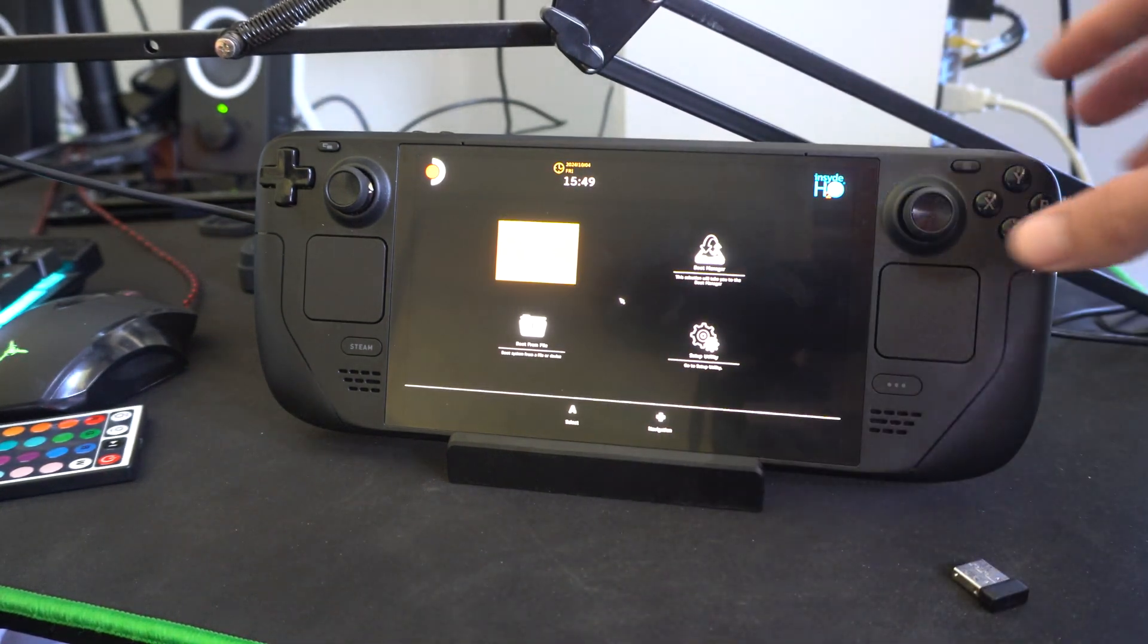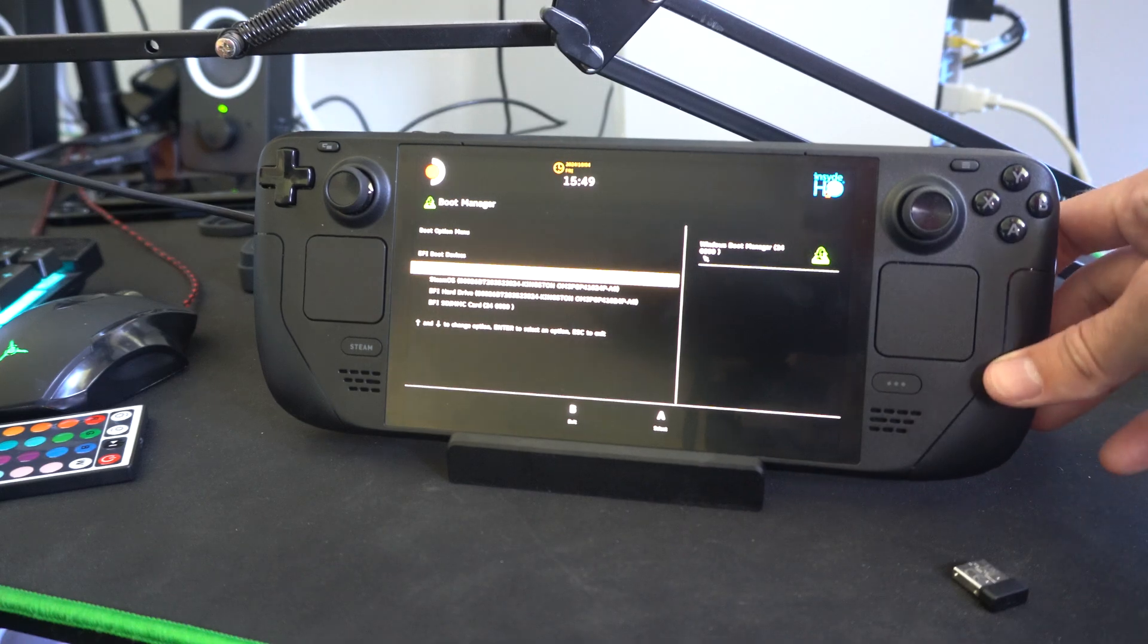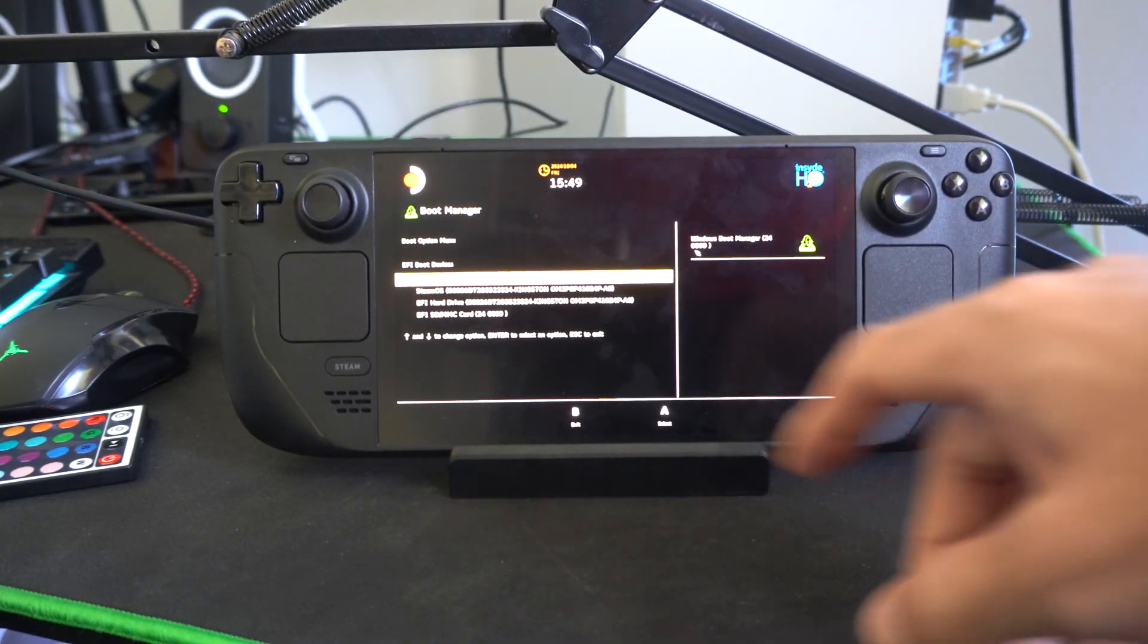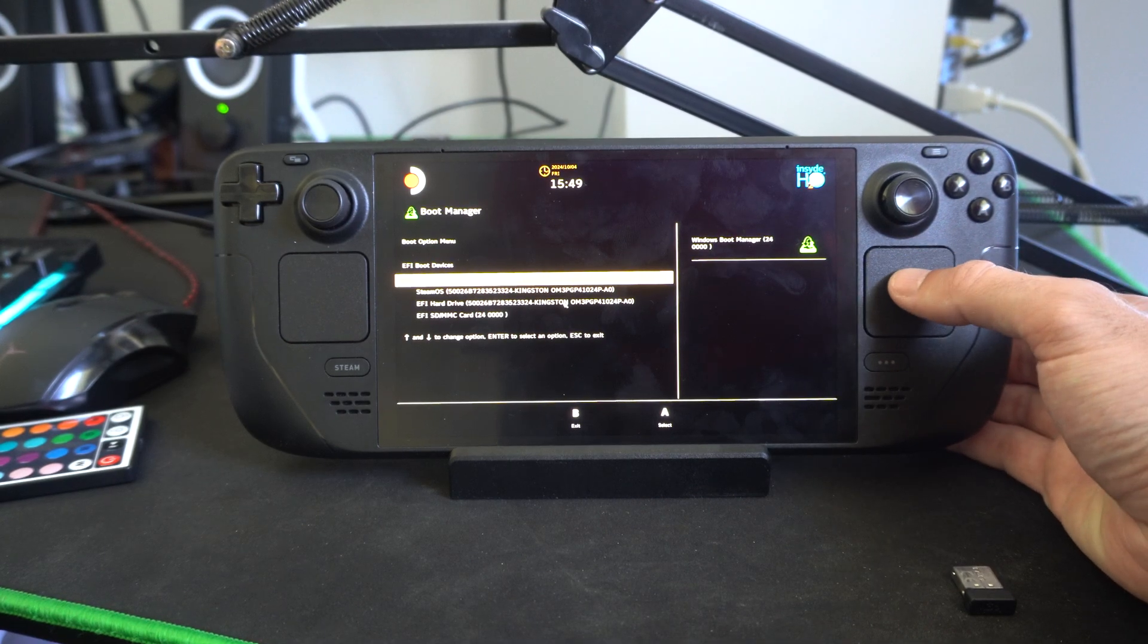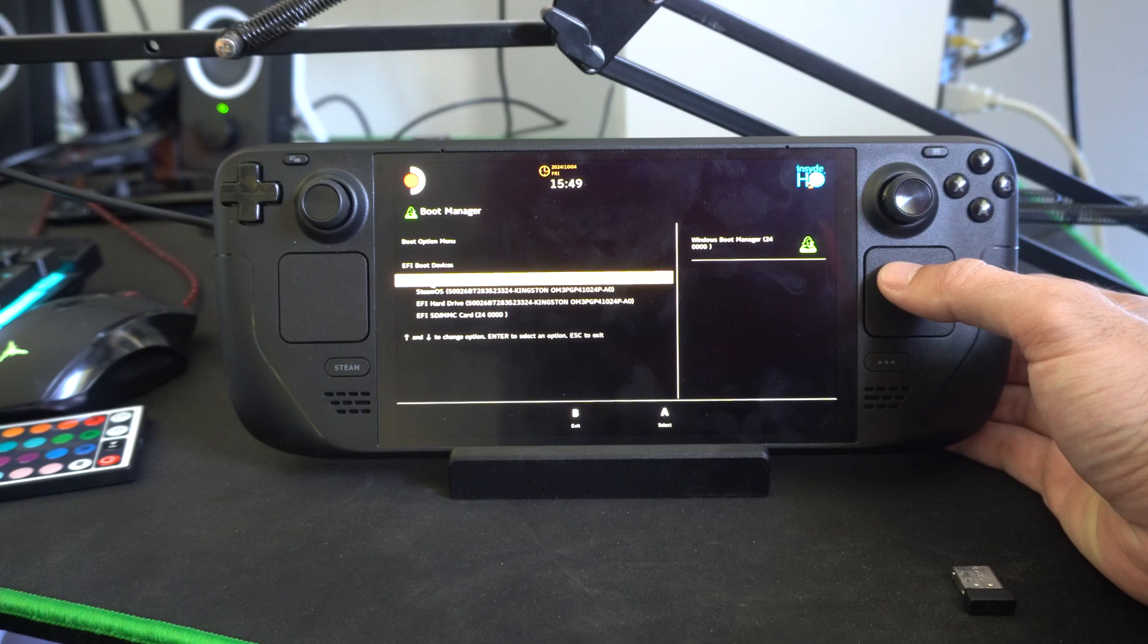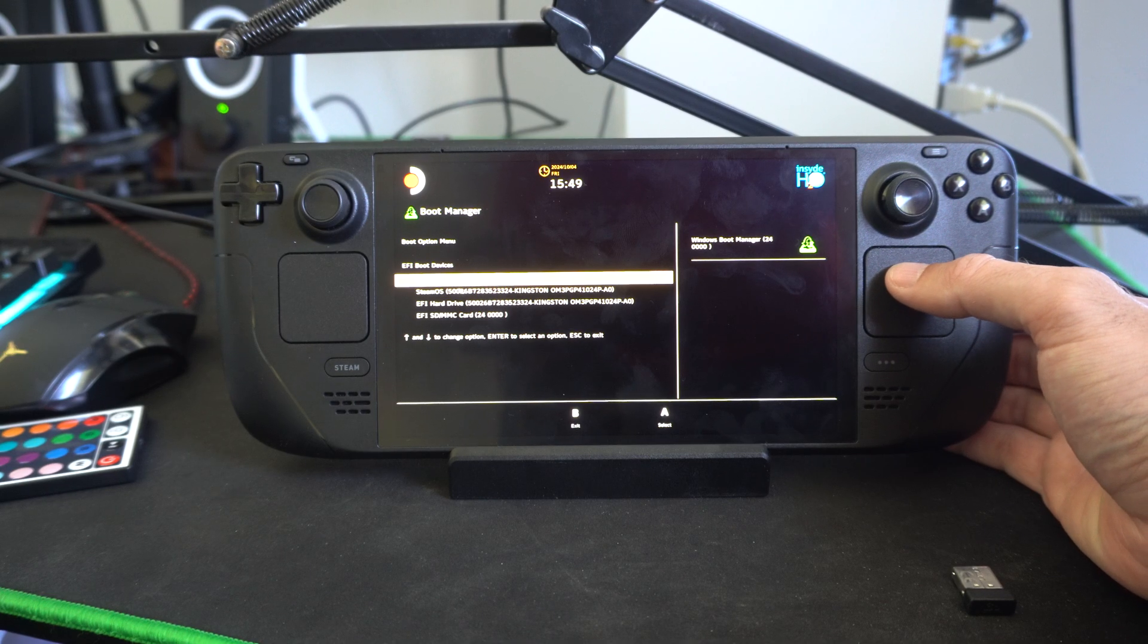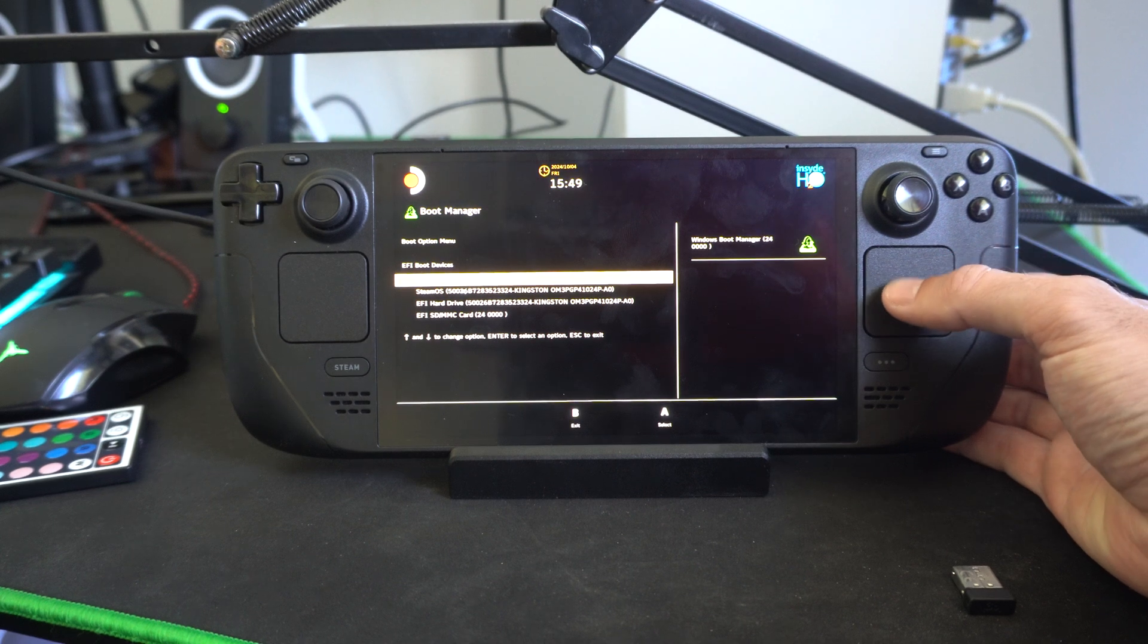Then we're brought to this page, and we can use the trackpad to navigate to the boot manager. Here we can choose between the different operating systems. You might have a difficult time seeing what they're called, but this one says Windows Boot Manager and this one says SteamOS. That one's pretty straightforward.